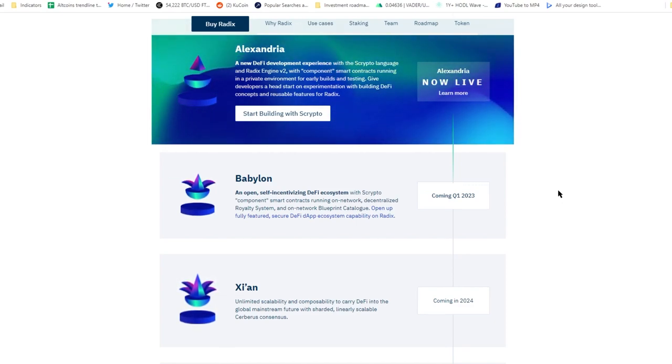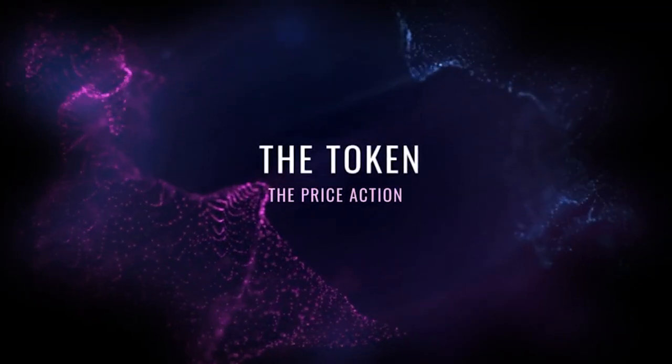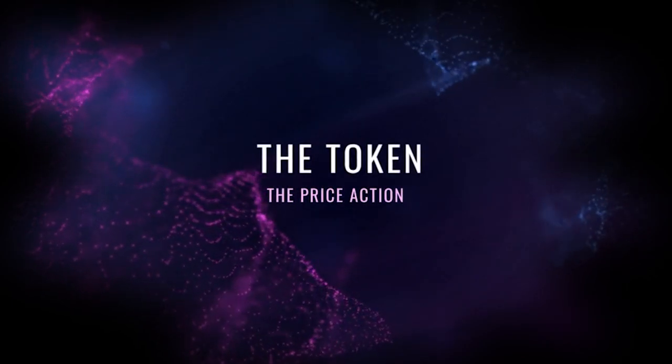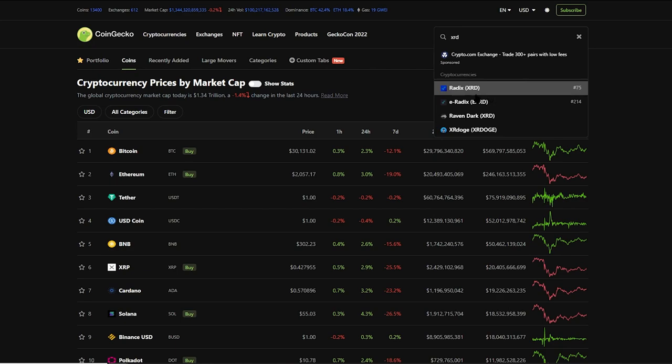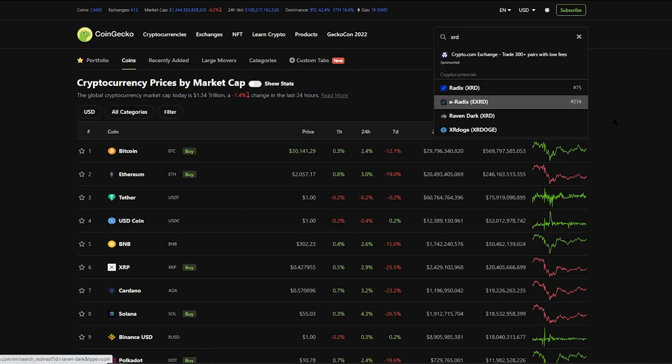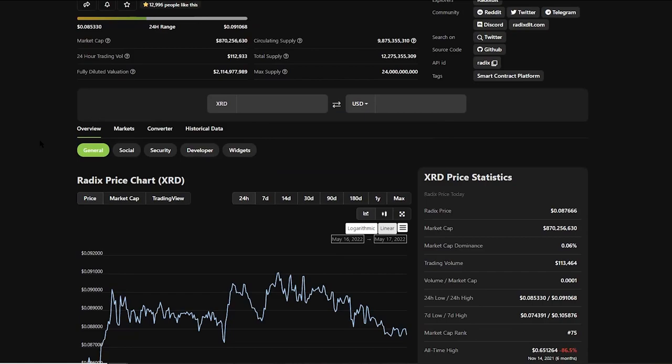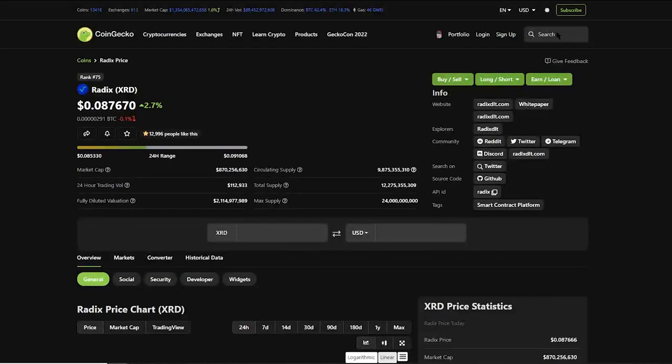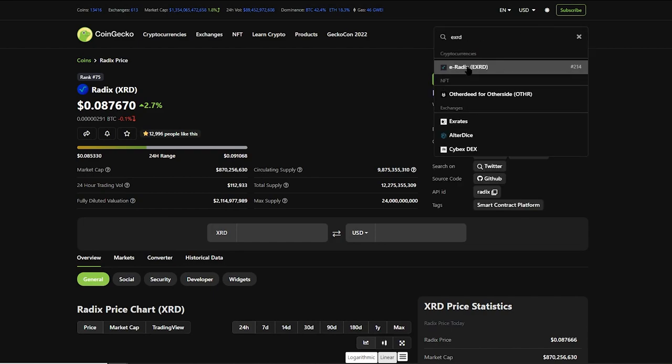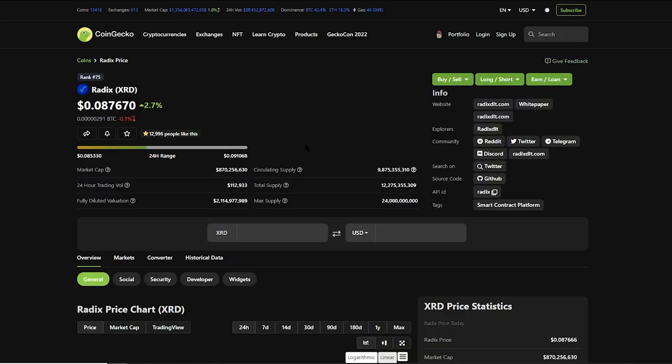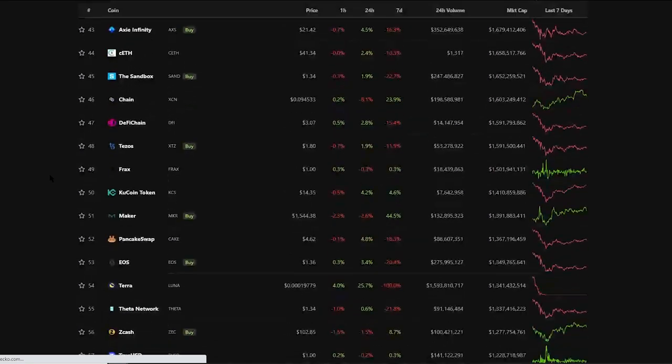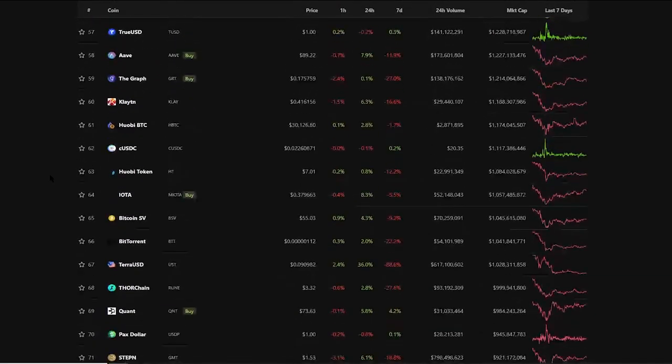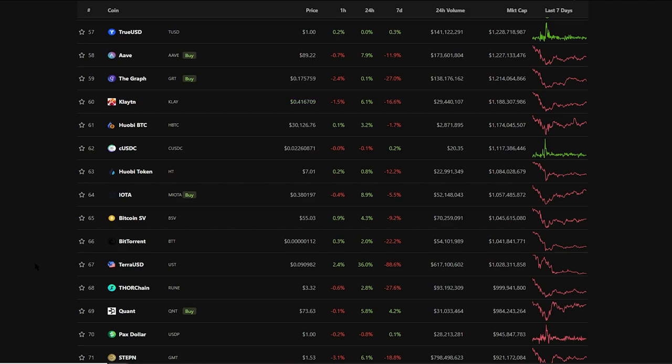The token is Radix. XRD is the main token which is on current mainnet of Radix, although there is still an ERC-20 version of Radix token and that is EXRD. And you can bridge them. We can say that the total capitalization of both tokens together is roughly 1 billion, which makes Radix standing currently somewhere around 67th, 68th place, which has to do with the fact that Babylon is yet to be released this year, which will bring smart contracts or components as they are called on Radix.